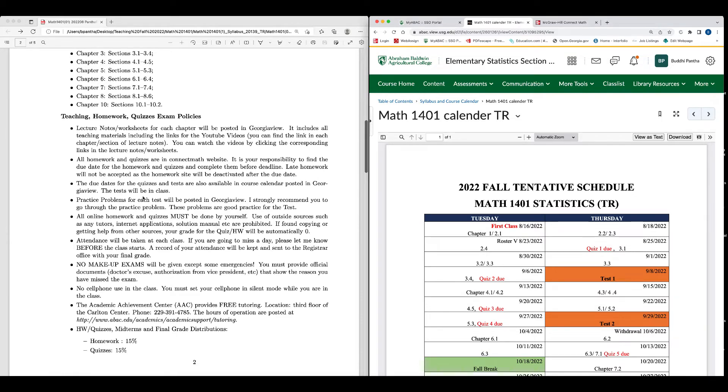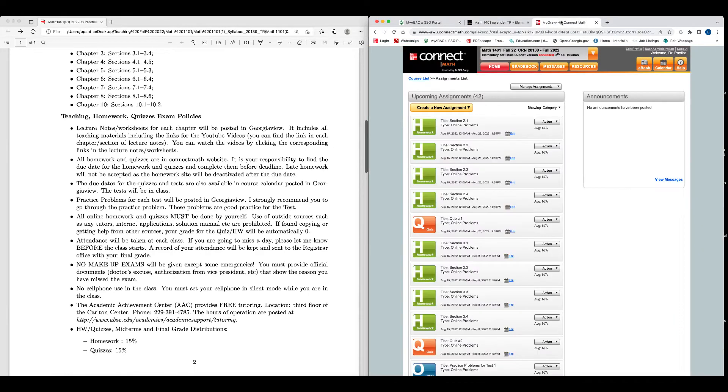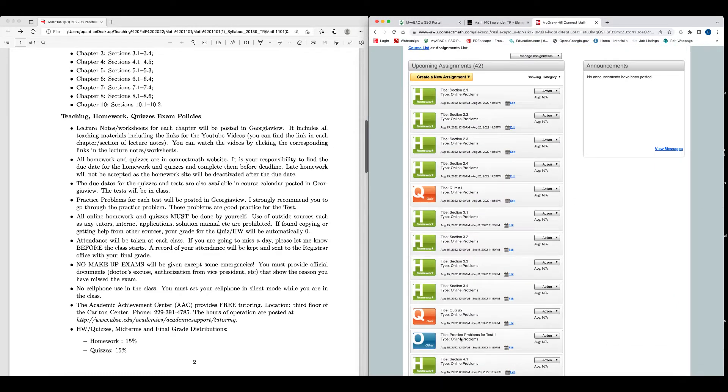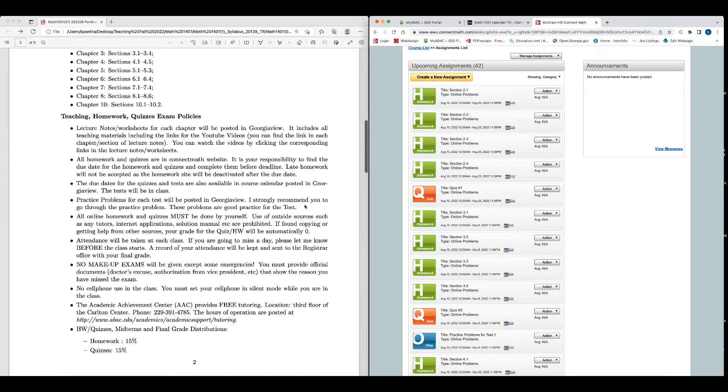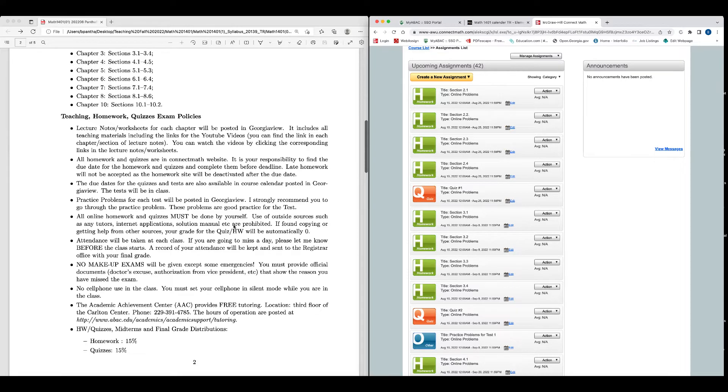If you go to the course calendar here, you see when is quiz 1, when is quiz 2, test 1, all those things. You can see all those things there. The test will be in class. Practice problems for each test will be posted in Georgia View. By the way, I posted the practice problems in Connect Math here. If you need more practice problems, I can put in Georgia View too. But if you practice this practice problem, you will be perfectly fine. I strongly recommend you to go through the practice problems. These problems are good practice for the test. All online homework and quizzes must be done by yourself. Use of outside sources such as any tutors, internet applications, solution manuals, etc. are prohibited. If found copying or getting help from other sources, your grade for the quiz or homework will be automatically zero.